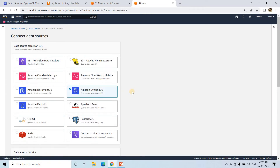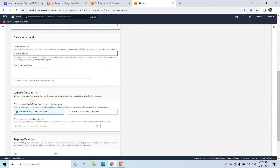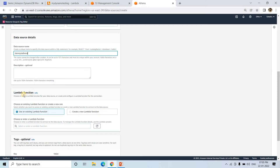In Data Sources, click 'Connect data source.' You can see a DynamoDB connector is available. Click on it. For the data source name I'll give 'demo-yt-athena'. For the Lambda function — as I mentioned, pre-built connectors exist — this Lambda will connect with DynamoDB in the background and fetch the result set for whatever query we execute from Athena. It's asking for the Lambda function.